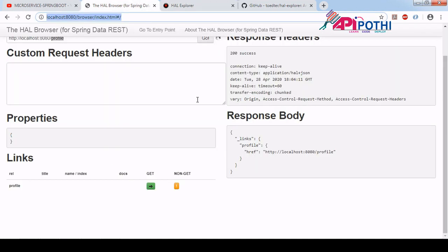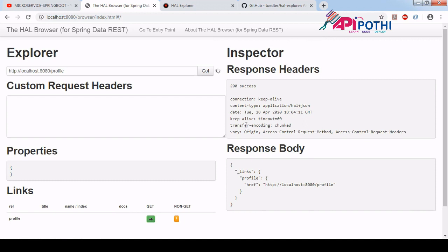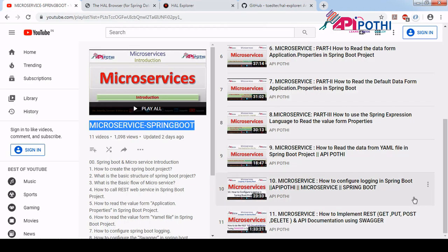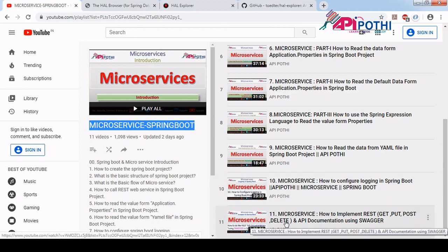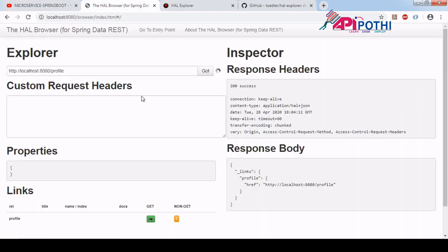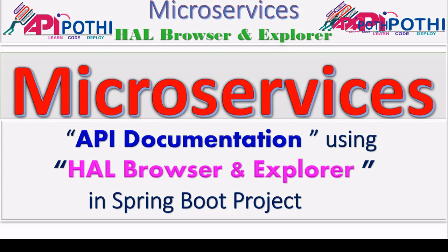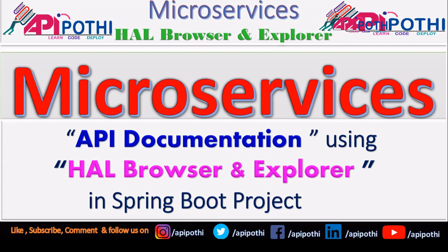When the stable version of HAL Explorer is released we will understand it better, but my overall understanding is that neither HAL Browser nor HAL Explorer is better than Swagger. If you want to learn more about Swagger, you can watch video number 11. So we understood the HAL Browser — it was stable and running. For HAL Explorer it is not stable yet. When a stable version comes we will see how it works. Thanks for watching this video.